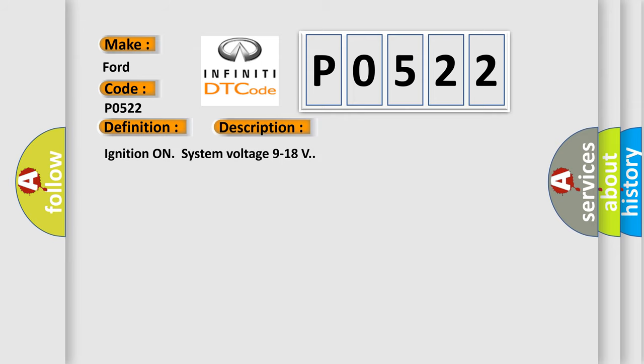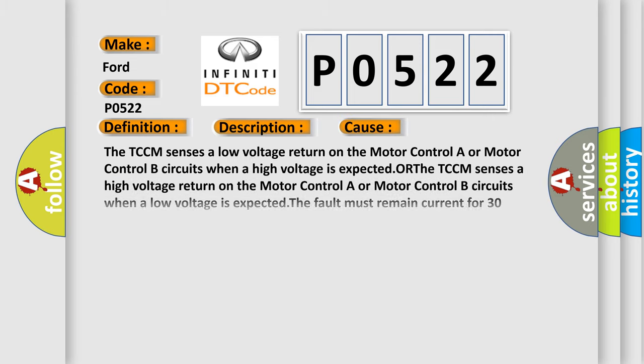Ignition on system voltage 9 to 18 volts. This diagnostic error occurs most often in these cases.